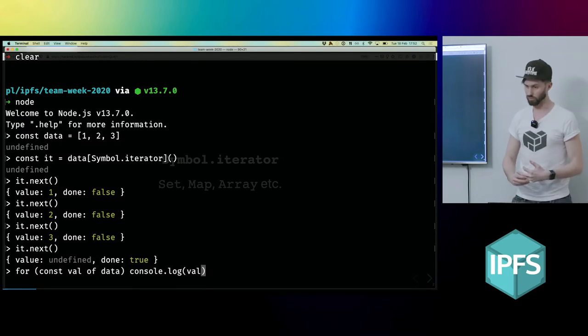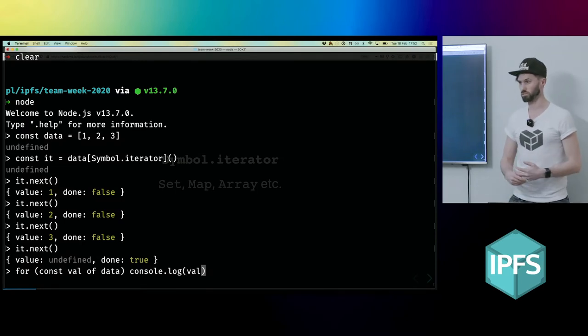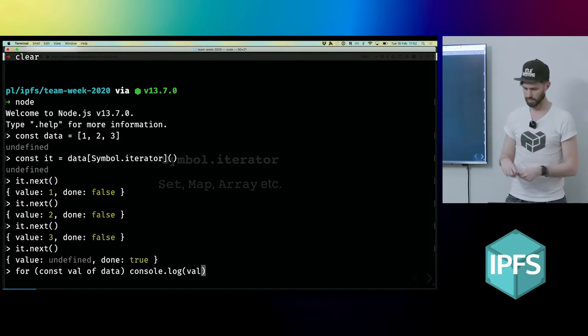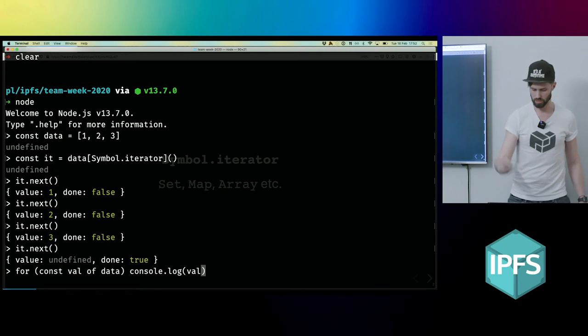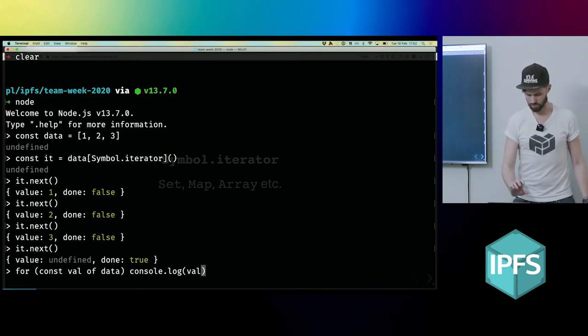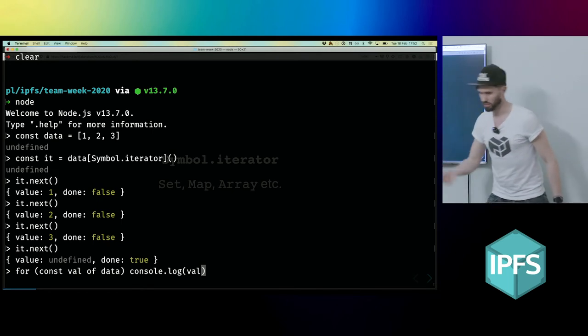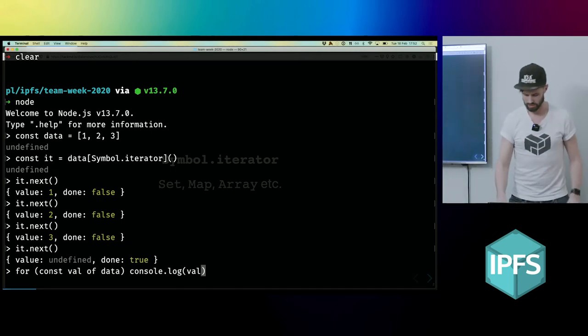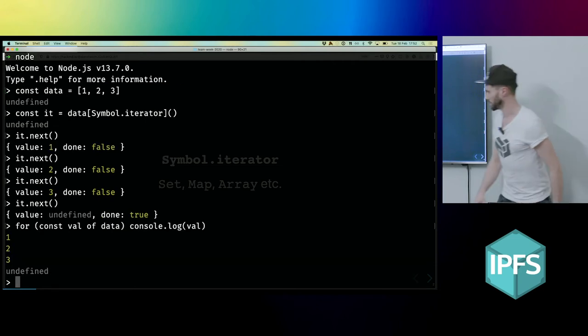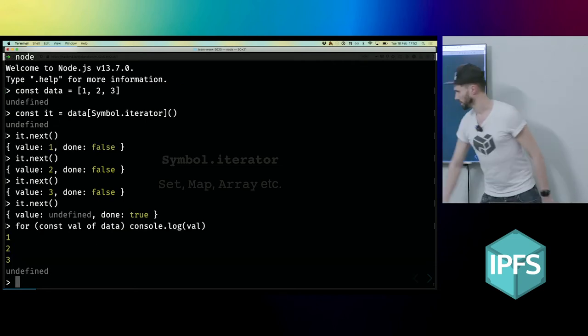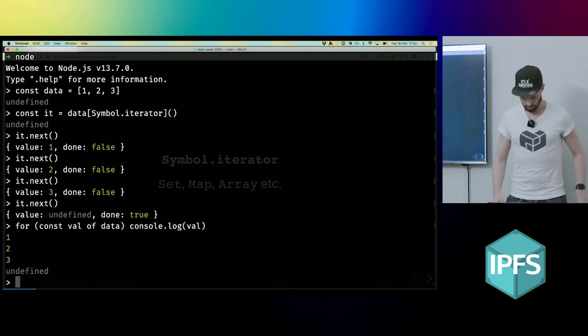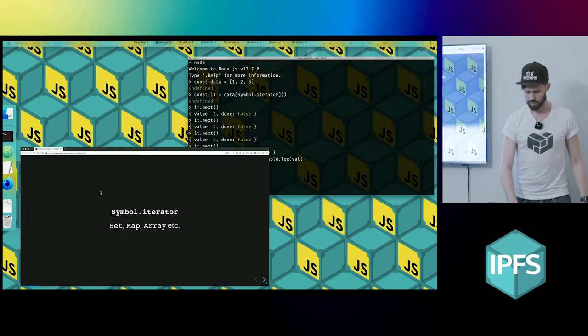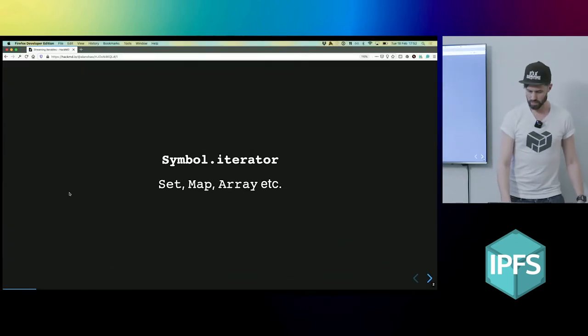And what the for loop will do is it will unpack that object that it gets back and give me the value. So I don't get that value-done thing, I just get the value. And it automatically finishes the loop when everything is done. And I get the values, which is great. So that's iterators or iterables.